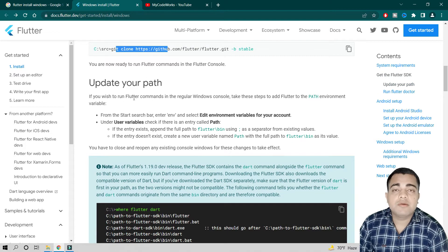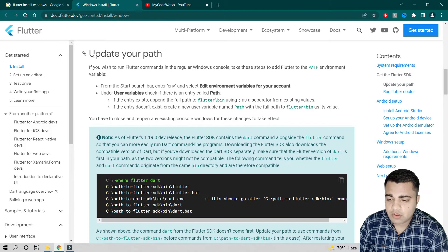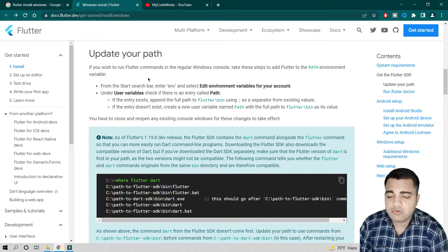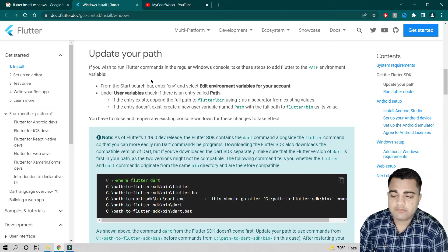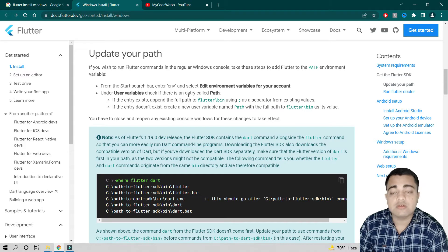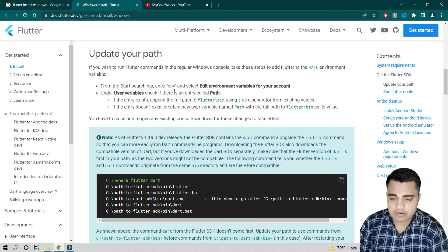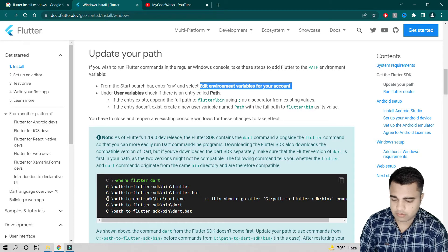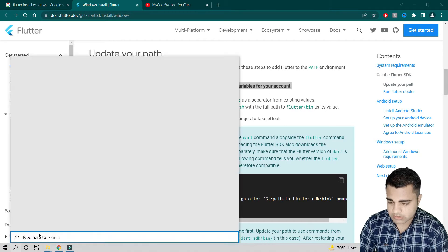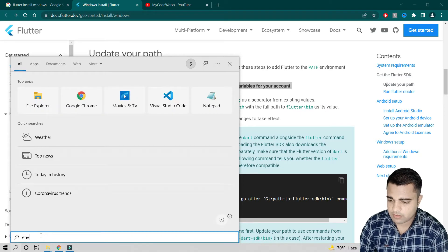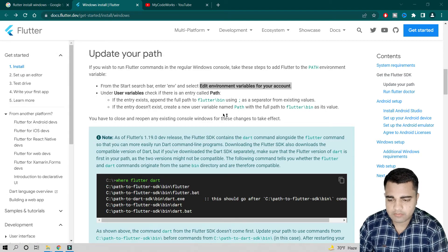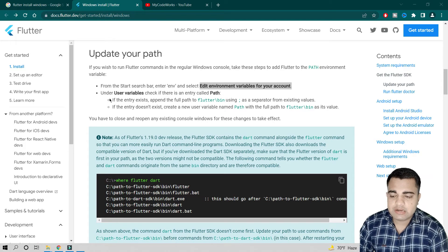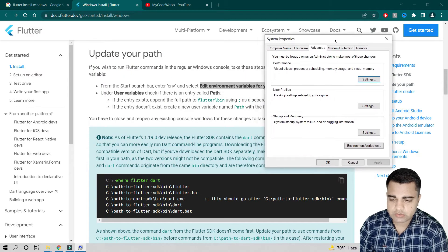Now let's move to updating your PATH. We have to edit our system environment variables. Once we update our PATH, it becomes easy to track whether Flutter is installed or not. To do this, search 'env' in the Windows search bar and you will get 'Edit the system environment variables'.